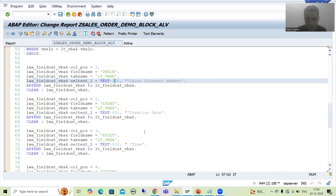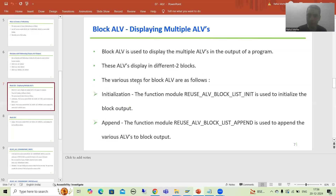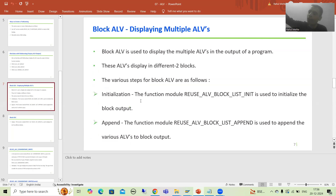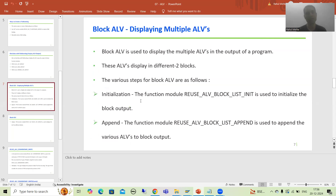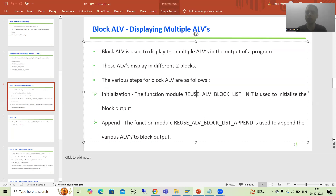Now we need to perform three steps. Firstly, we will initialize the Block ALV output. Then we will append the data to the blocks. In the third step, we will simply display. So I will call the first function module — I will use the pattern button to call it.